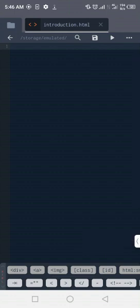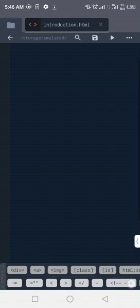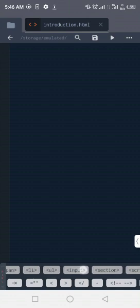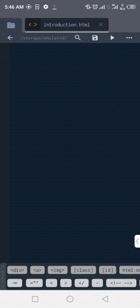Let me start by explaining this keyboard at the bottom side of the screen. We have the treble date keyboard. We have the div tag, the anchor tag, the image tag, the class, the id, the HTML snippet, the paragraph, the span, the li, the ul, the input, and so on. You don't need to worry about any of this for now — you'll get it in subsequent videos. This is just a quick overview to get you started.